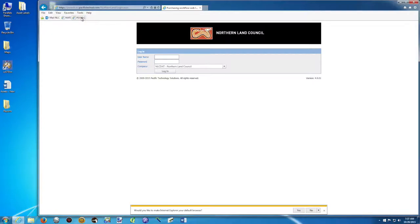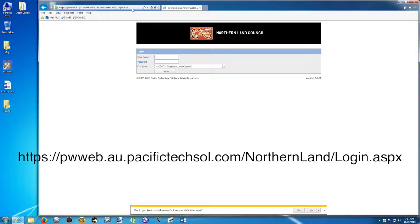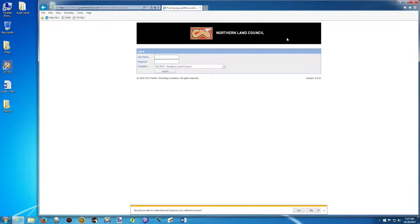If you don't have the shortcut, you will have to write this line here: HTTPS slash slash PWWeb, etc. And then you press Return. And then you arrive at the front page.